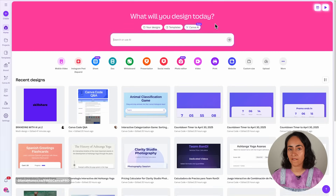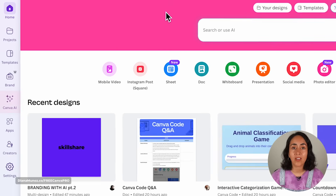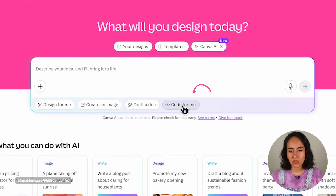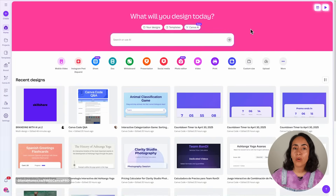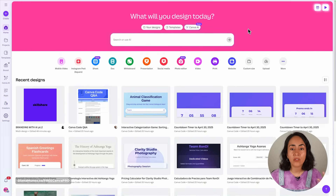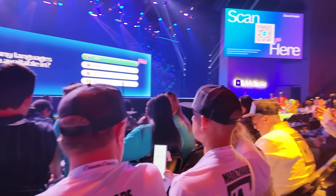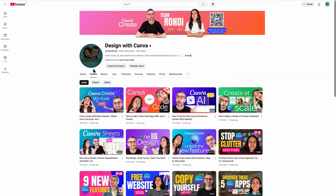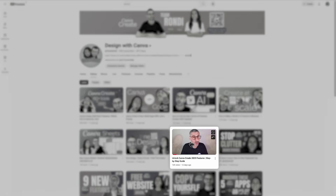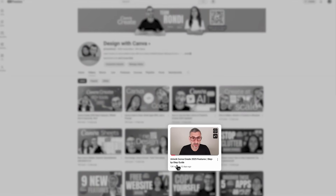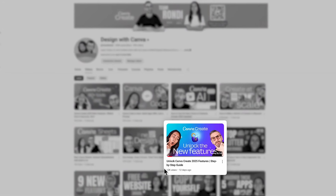There is another option to access Canva Code by clicking the button on the left panel that says Canva AI. Click here and then click on 'Code for me.' Now, if you go to the homepage and still don't see these buttons, these are new features launched at Canva Create 2025. Go to our channel's videos tab and watch the video showing you how to unlock these new Canva features.